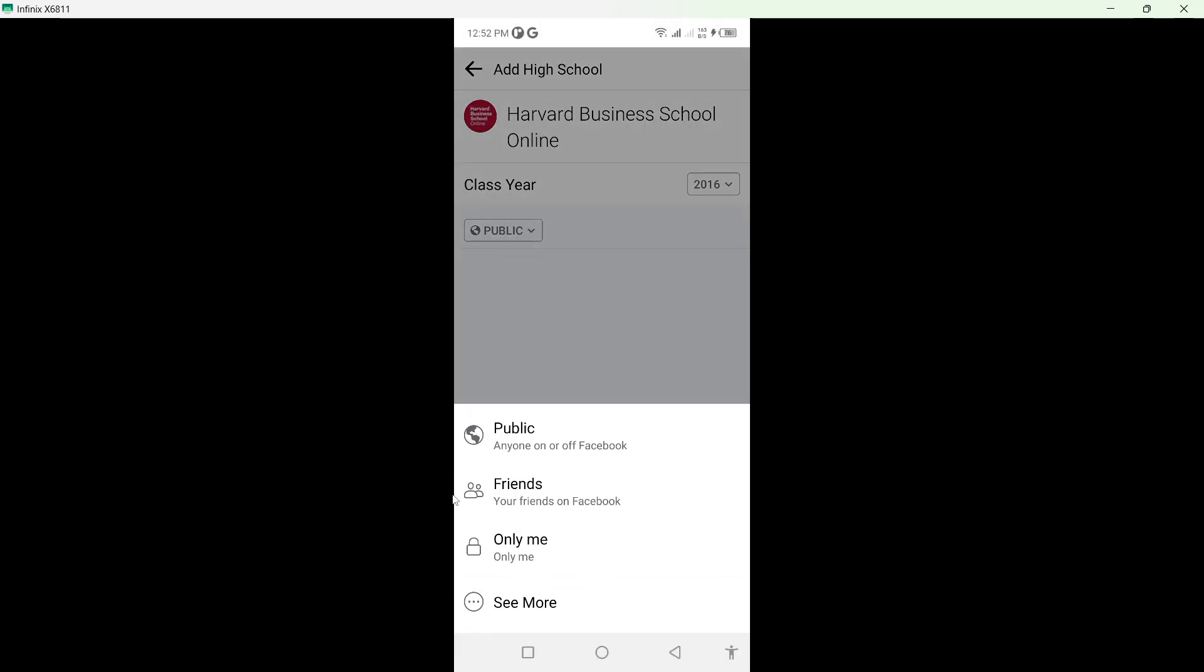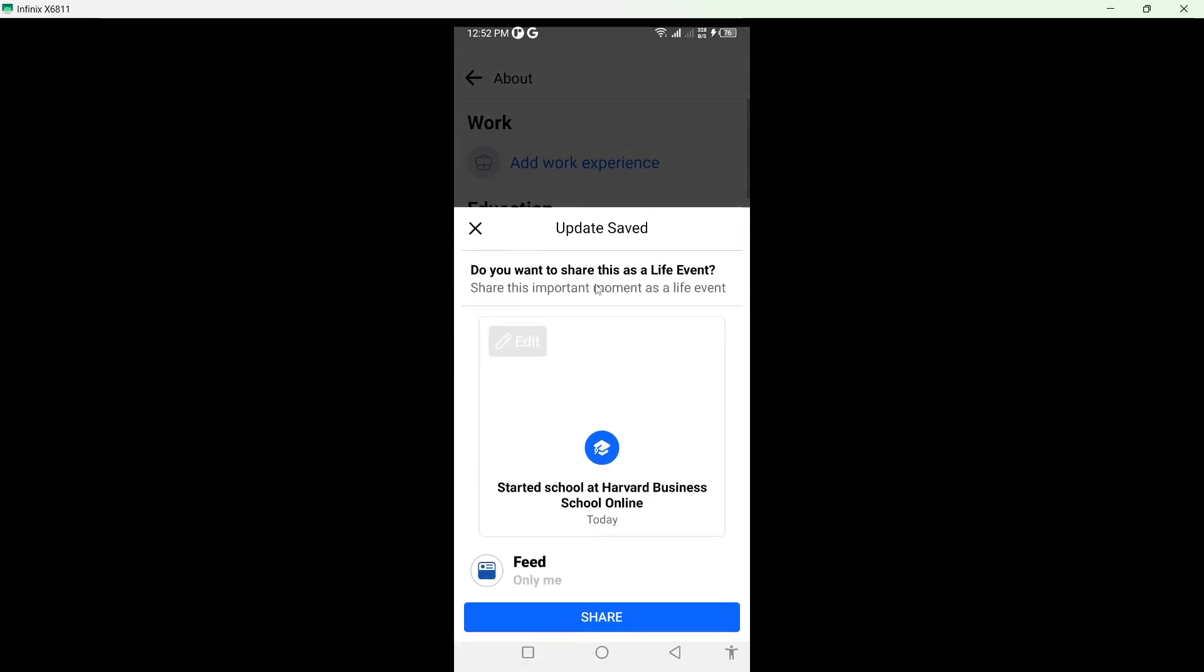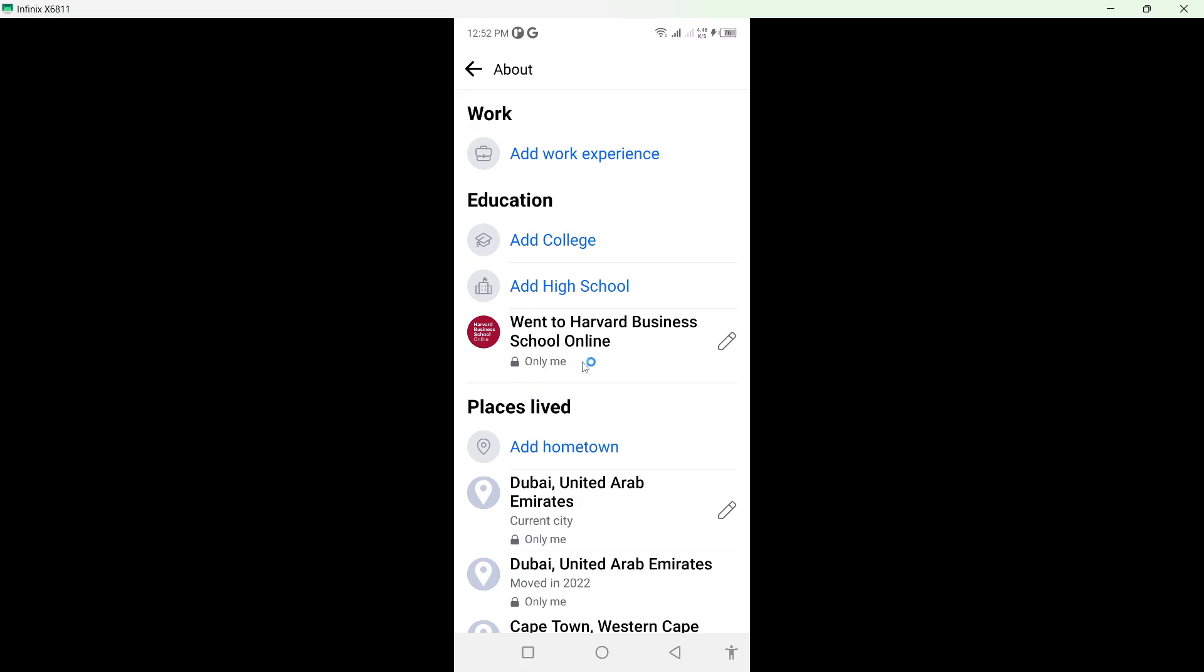privacy. So I want to not share with anyone. Click on only me. Click on save. Wait for few seconds. And once you click on share, it will not be shared with anyone because you selected the privacy only me.